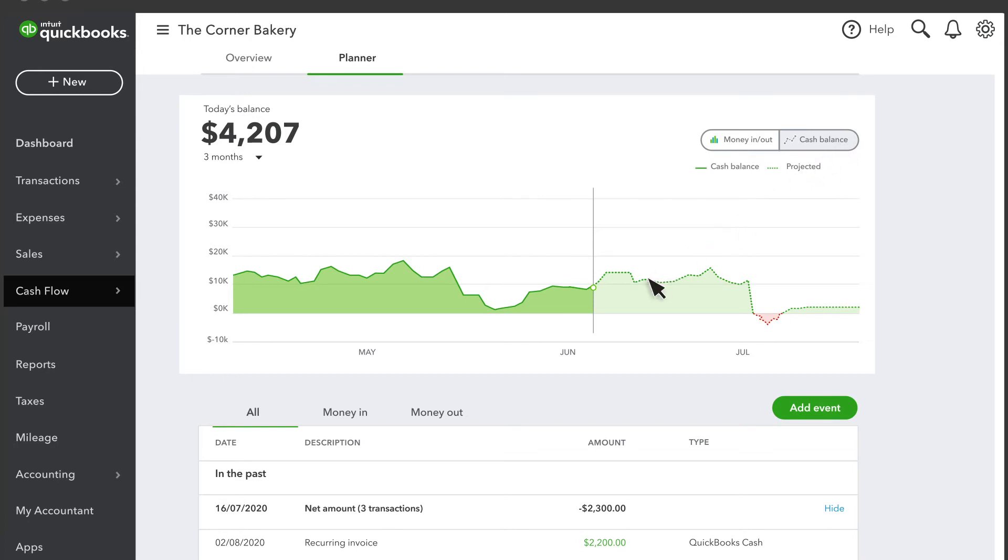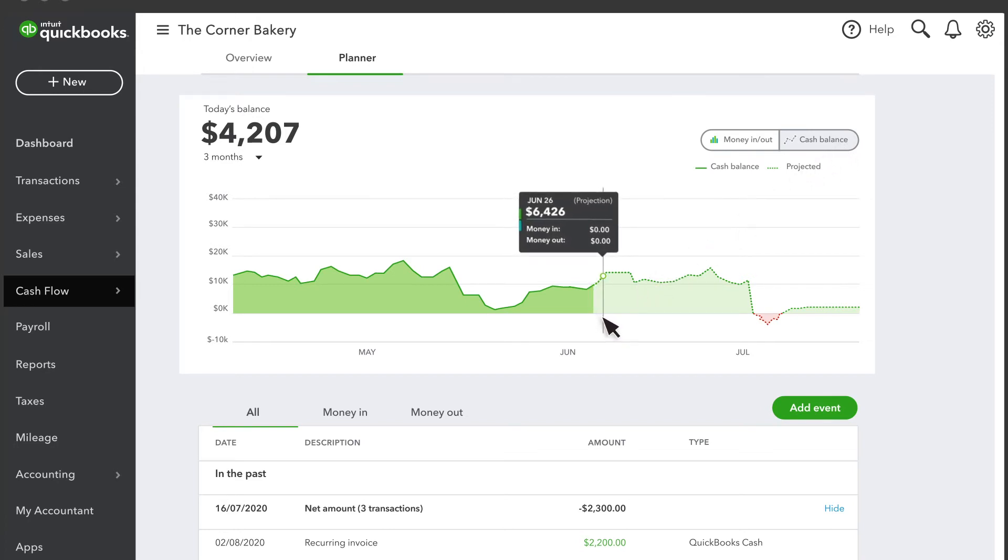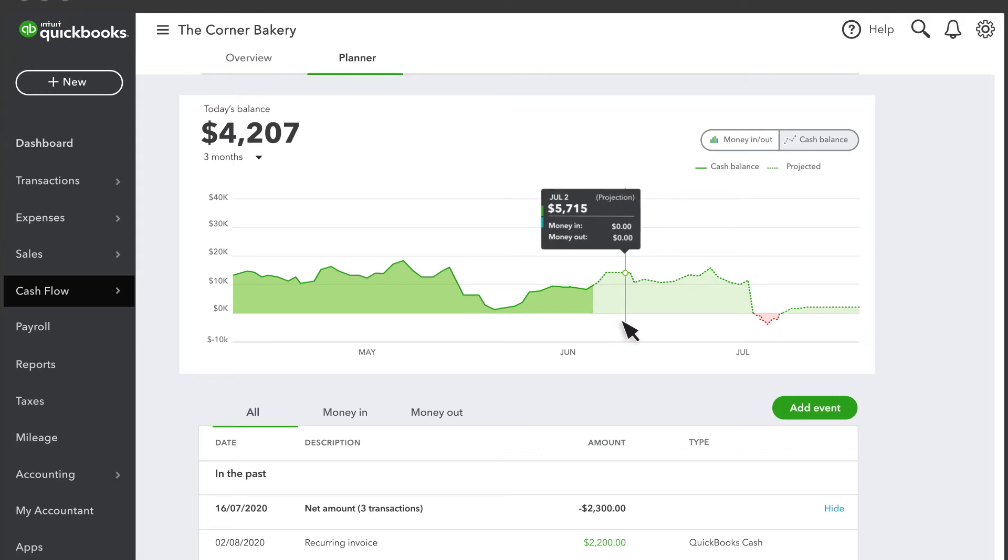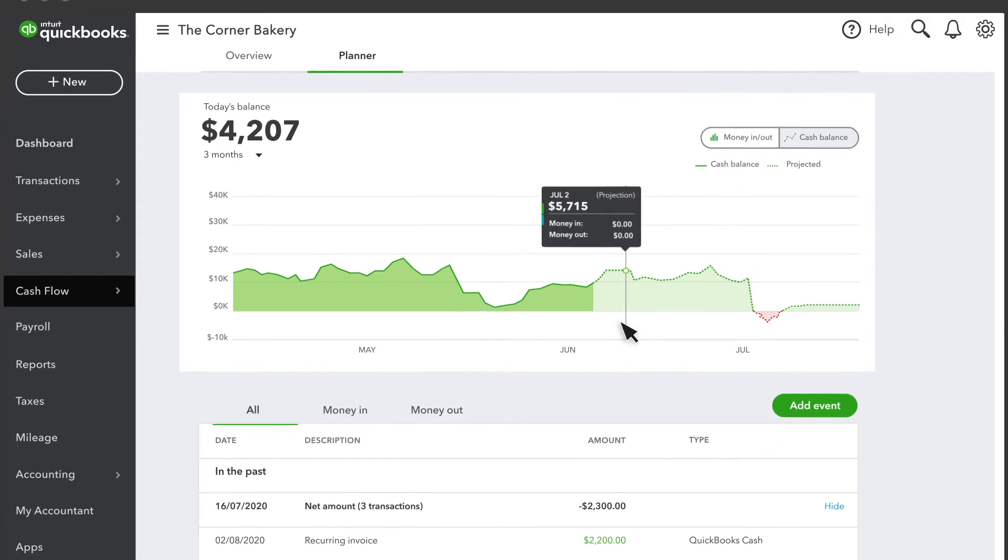So, the more data you have in QuickBooks and the more bank and credit card accounts you have linked, the better this projection will be.